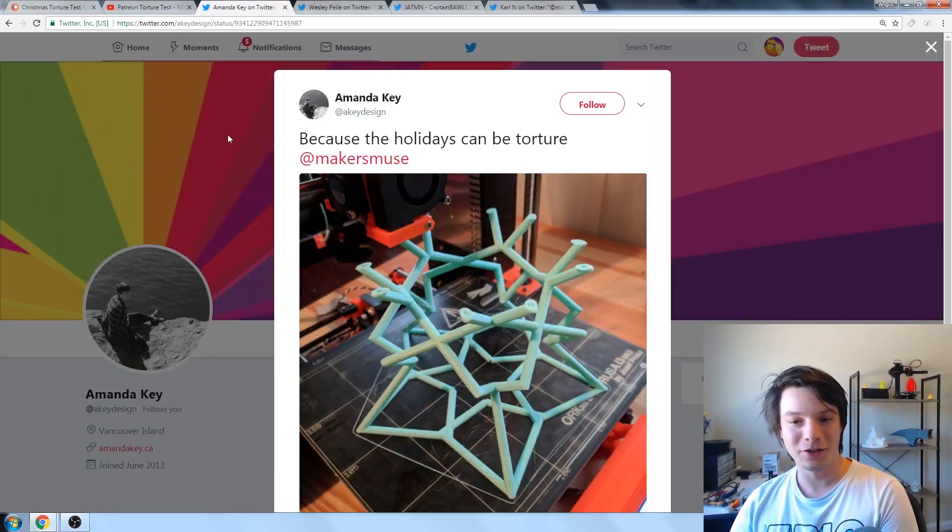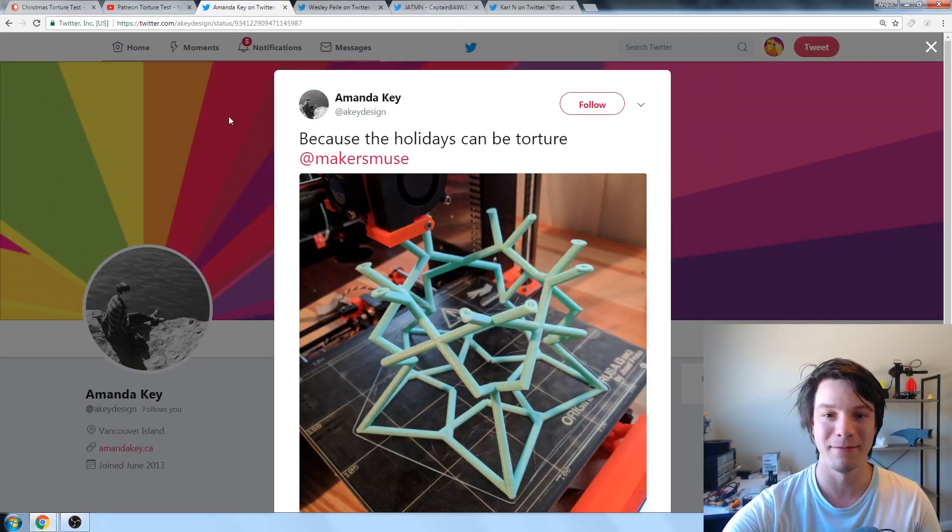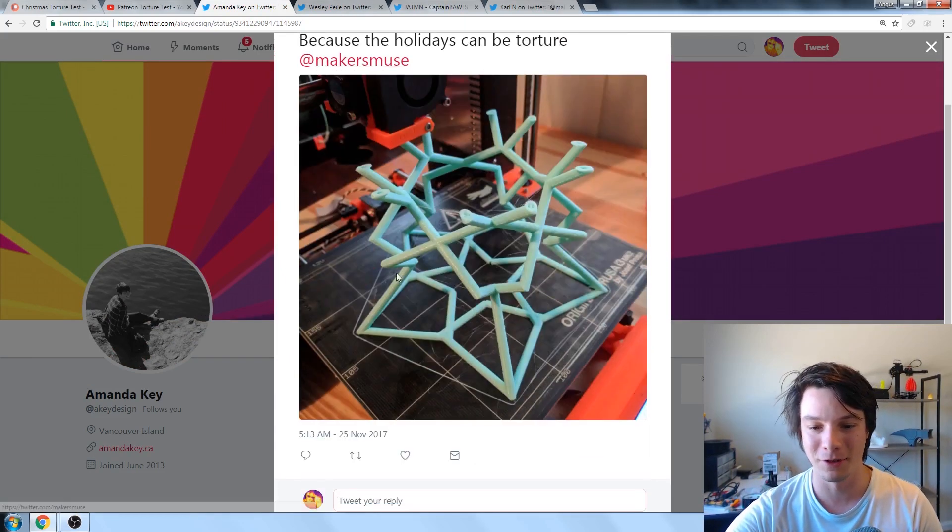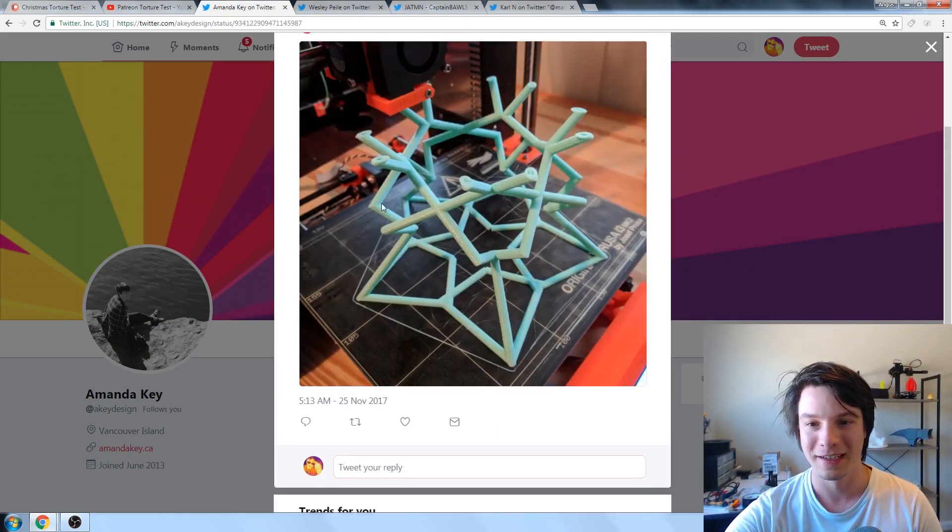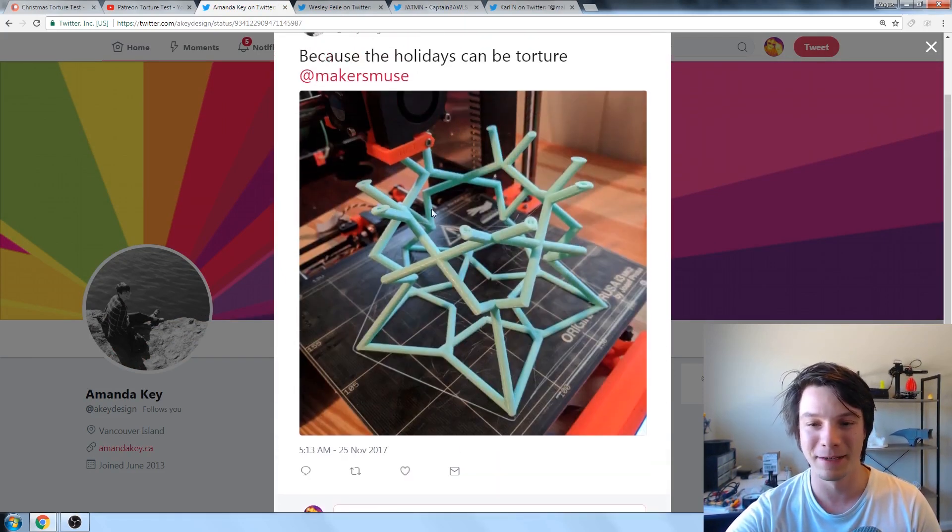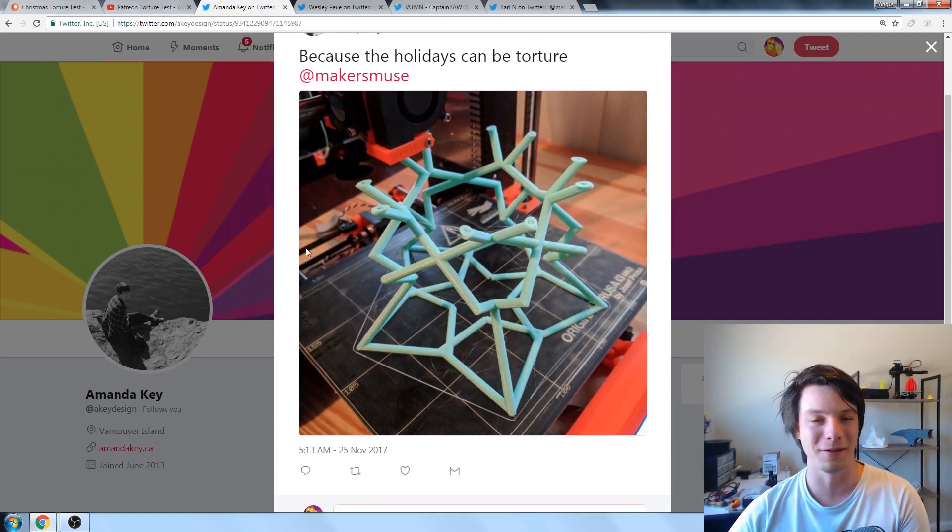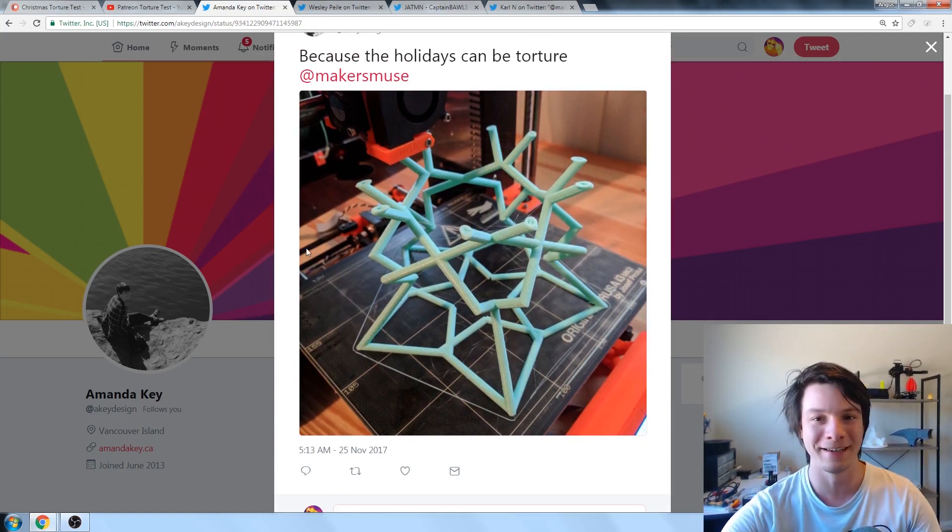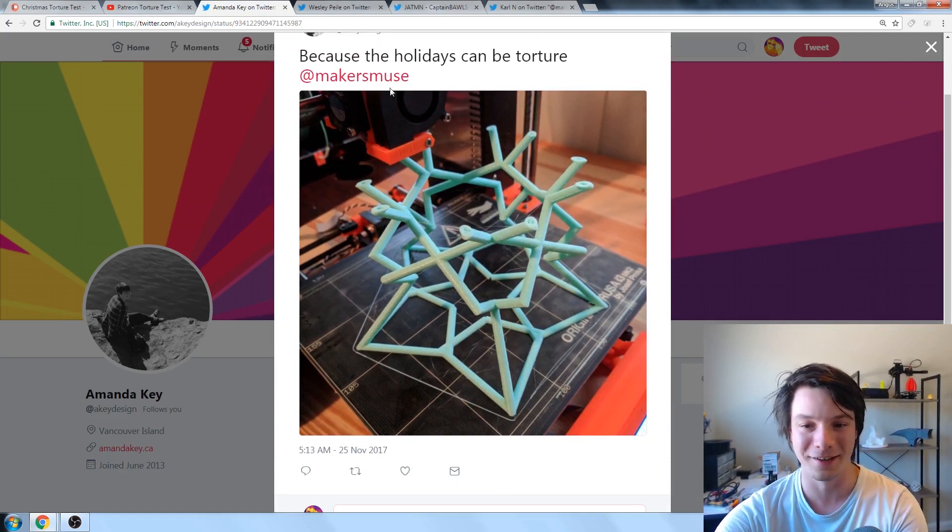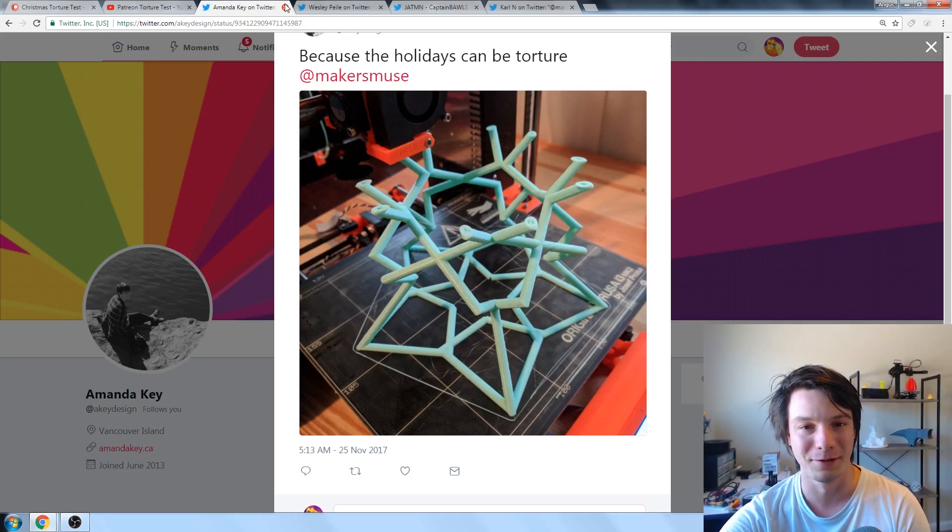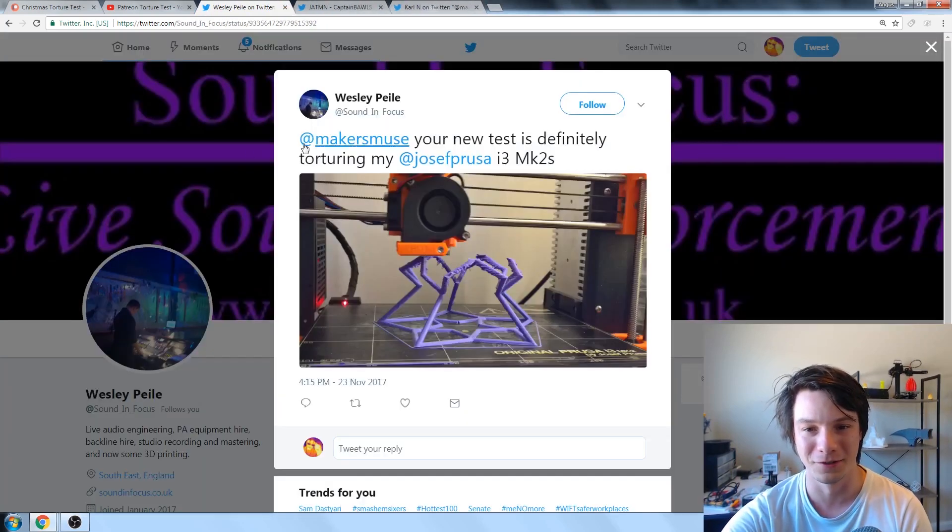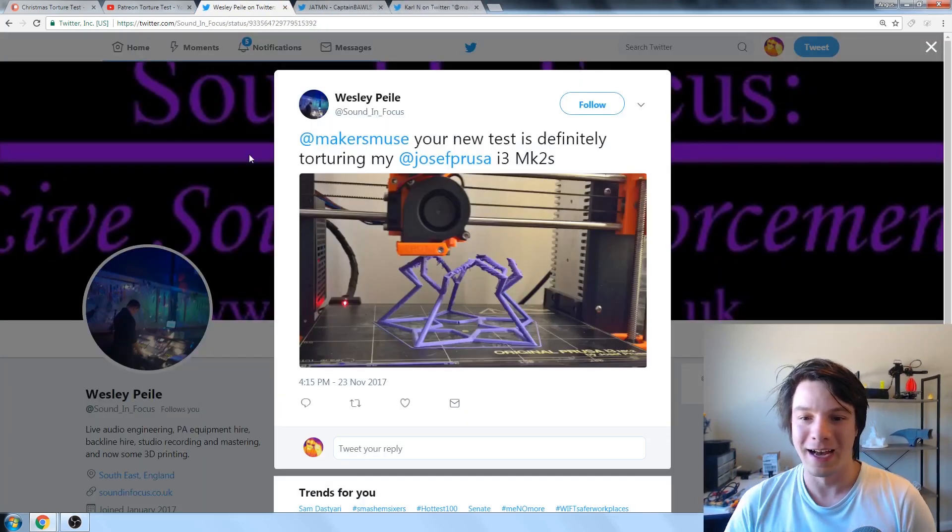Moving on. We have Amanda, who also printed the test. I'm not sure how it worked out, though. That's midway. But if it's gotten past those first few ones, it would probably have been fine. It's a great color as well. Nice little aqua blue. Very cool.